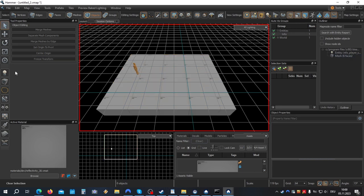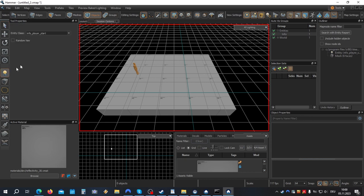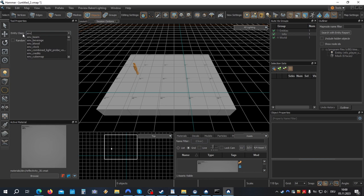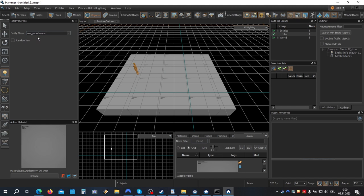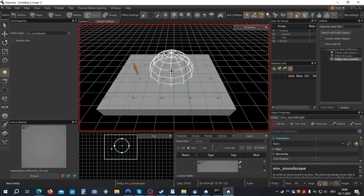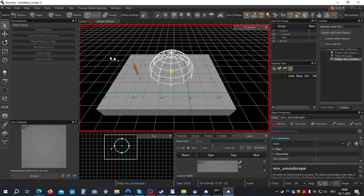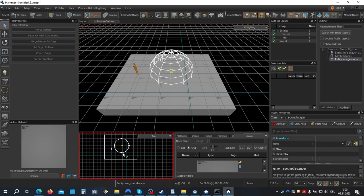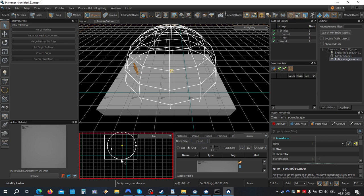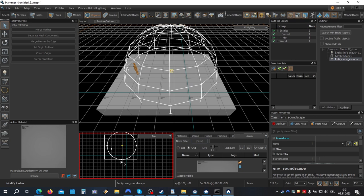So let's create a new entity. Class ENV soundscape. Now the soundscape will be triggered if you get in touch with a ball. Now to keep it simple, let's just resize the ball. So our start point is within the ball, and the sound should start automatically.